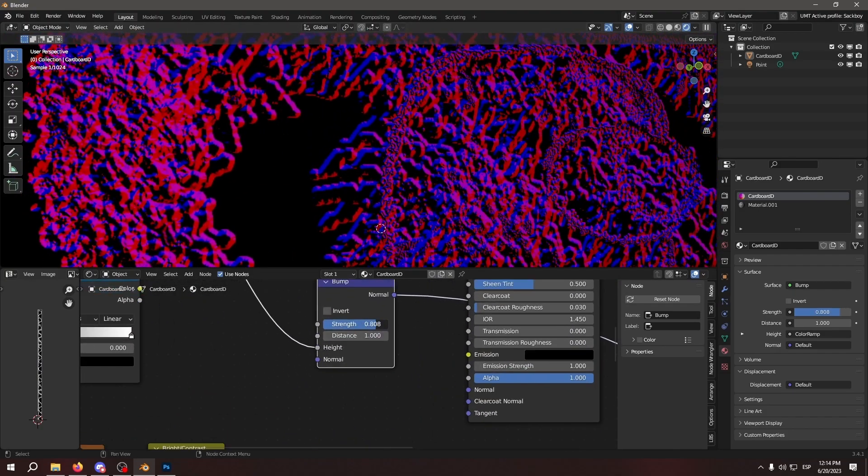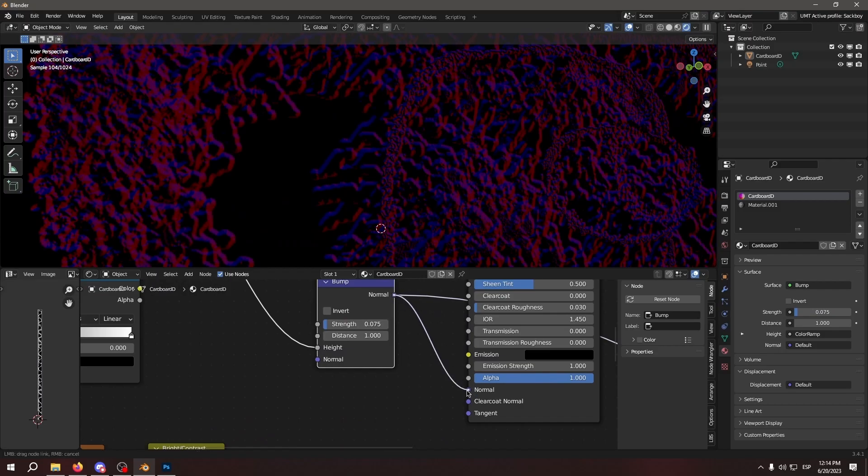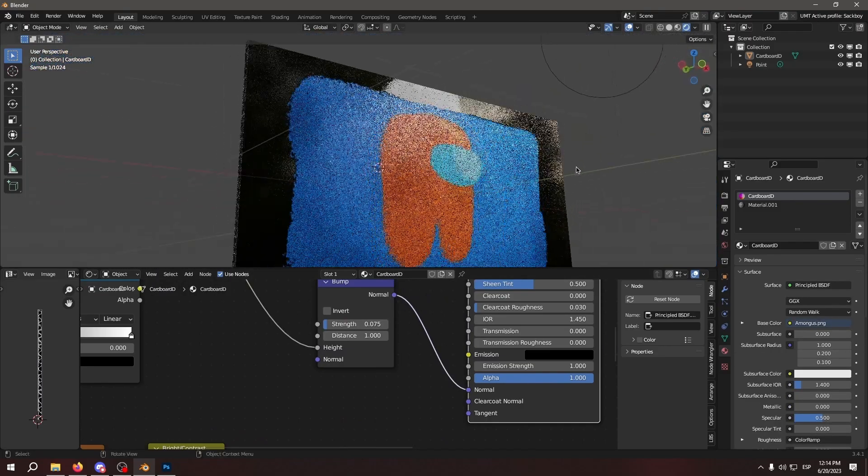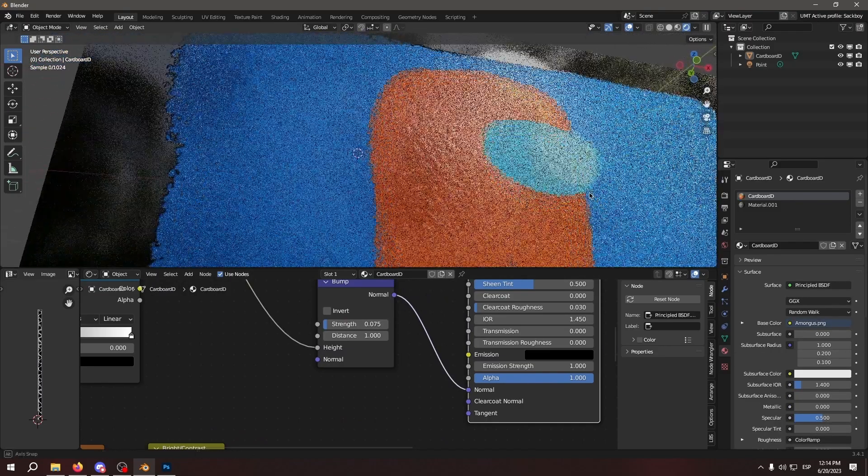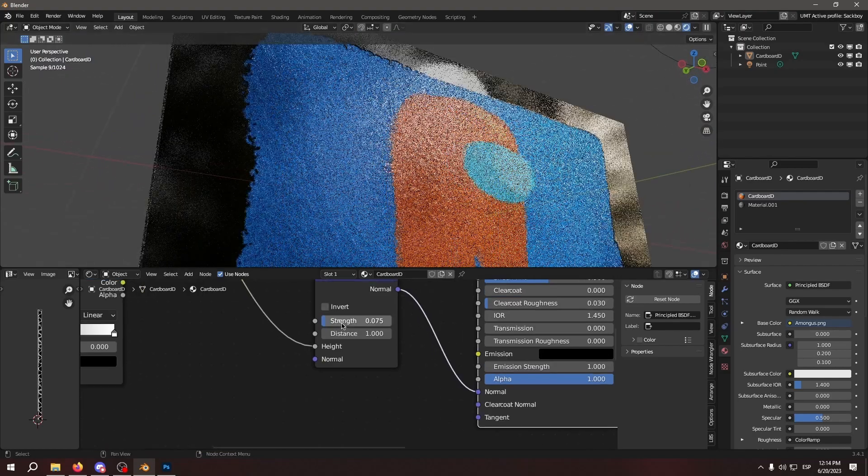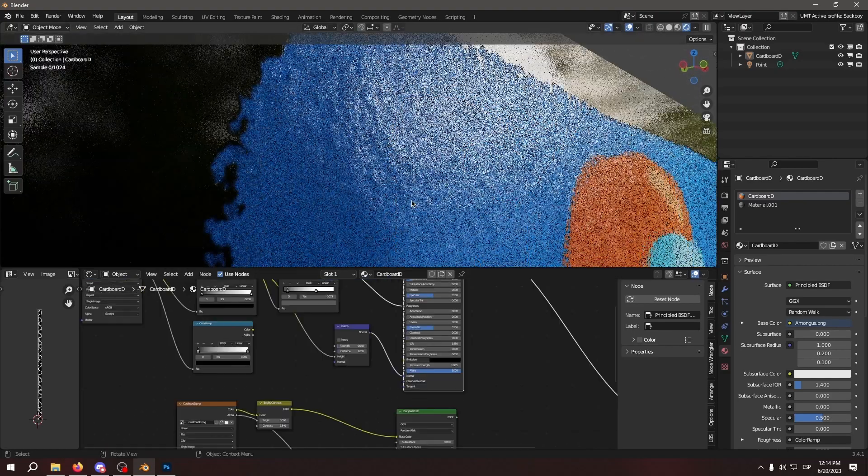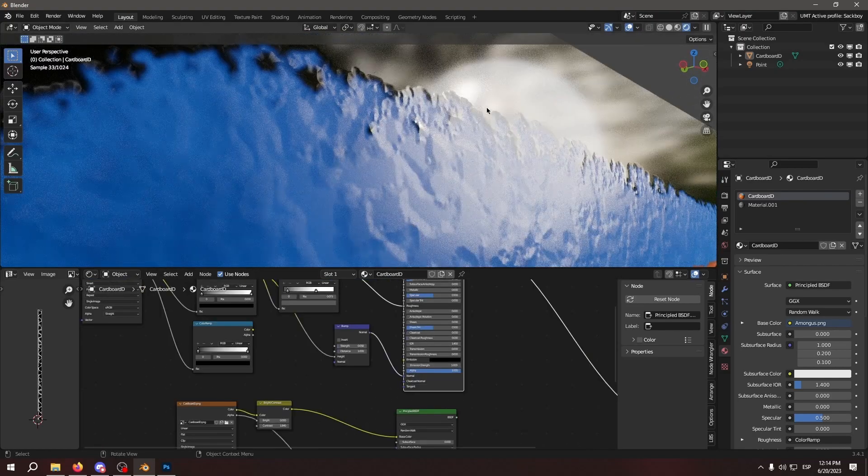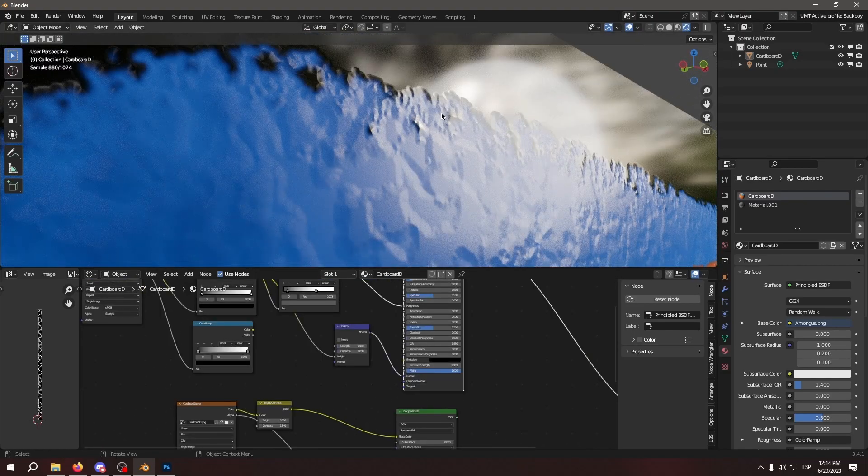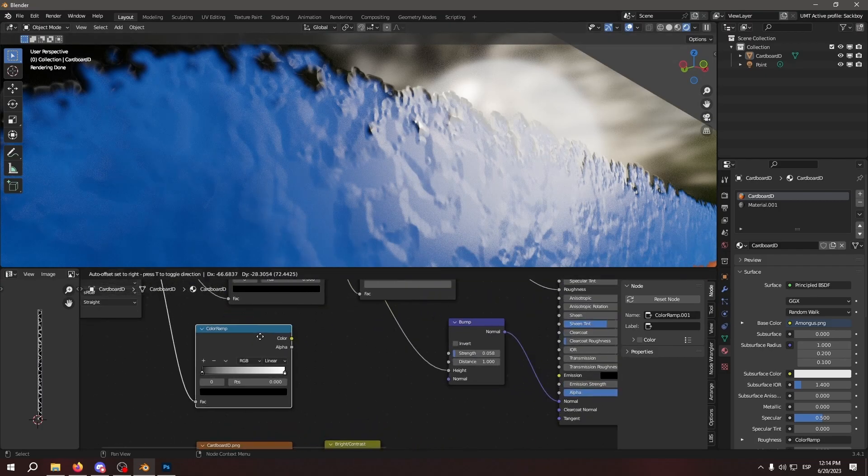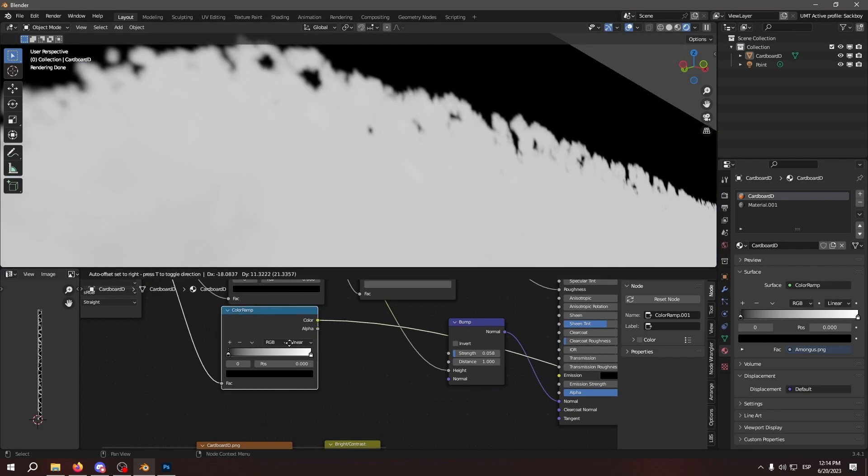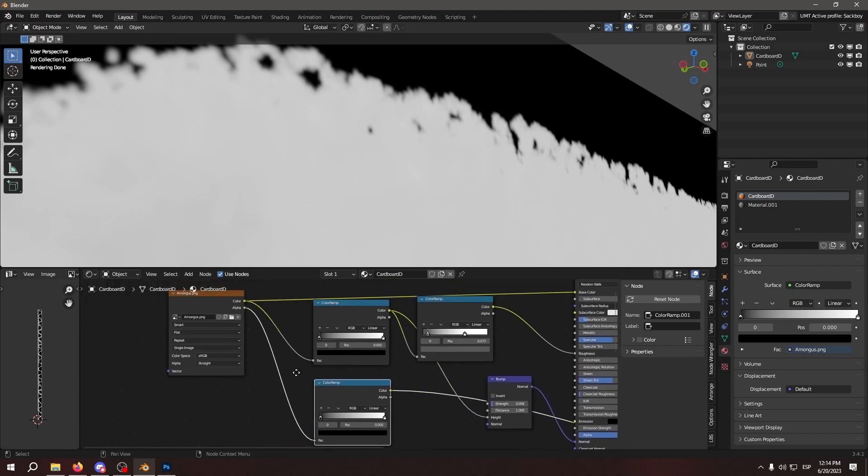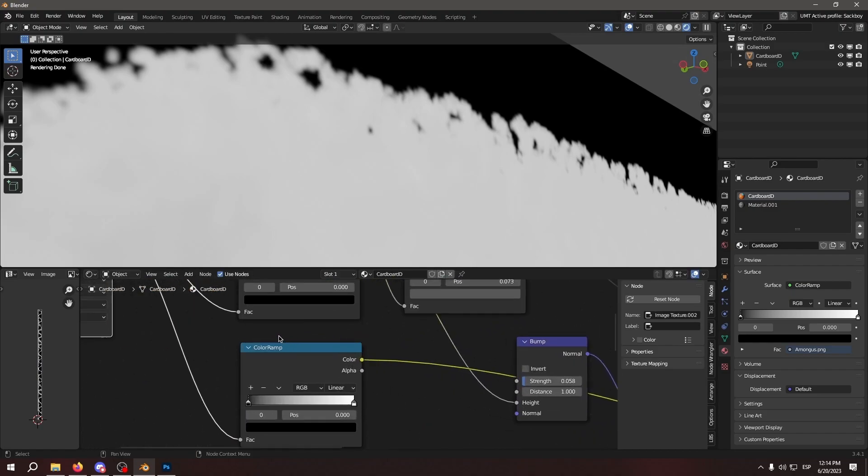So let's lower the strength. And as you can see, it adds some little bumps to the entire painting. But you may be wondering, what about the edges right here? So that's where the second color ramp comes in, the alpha mask one.